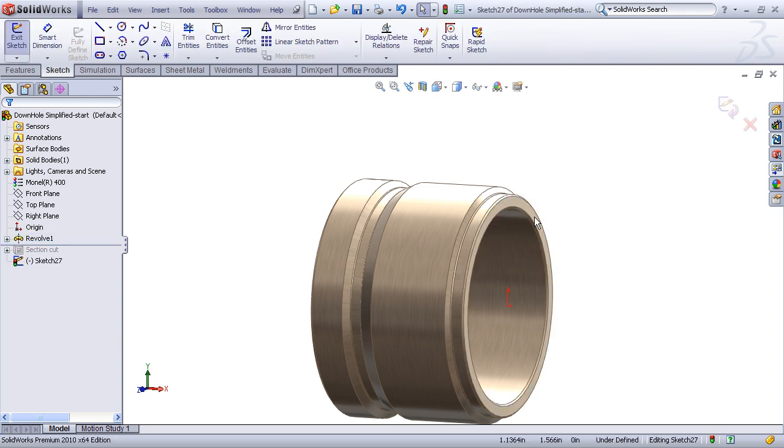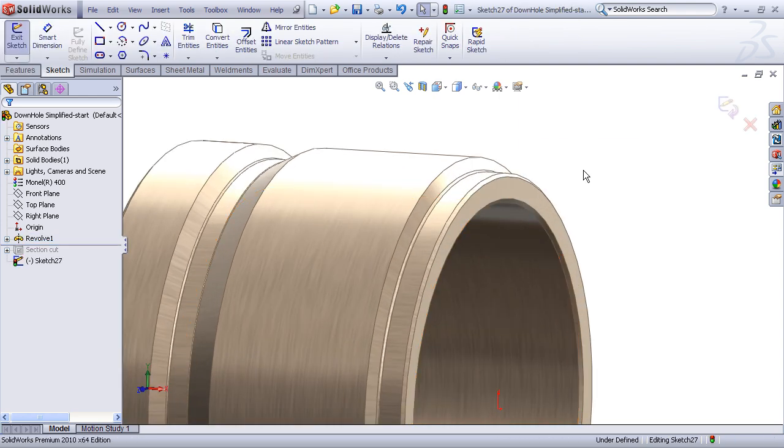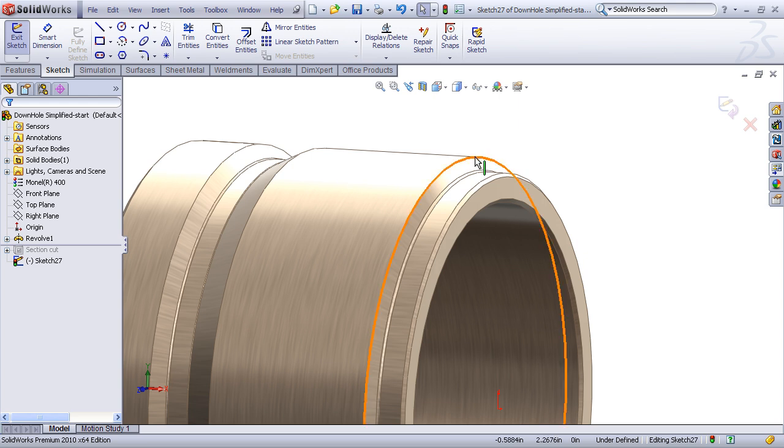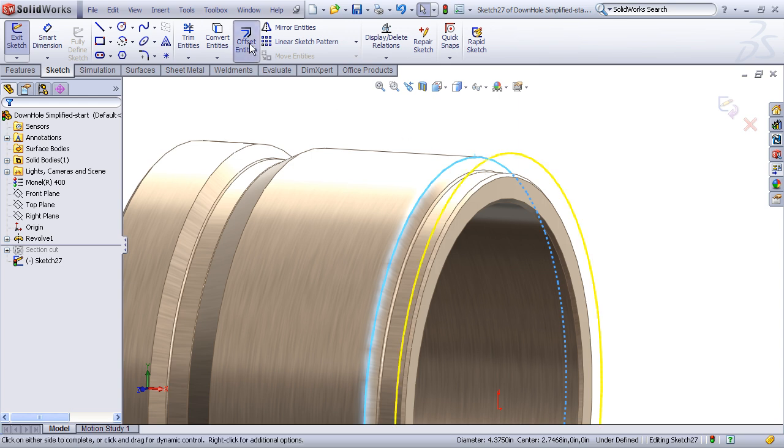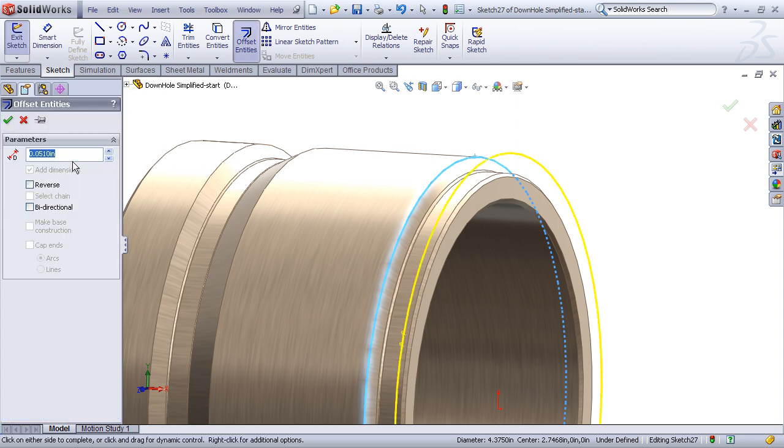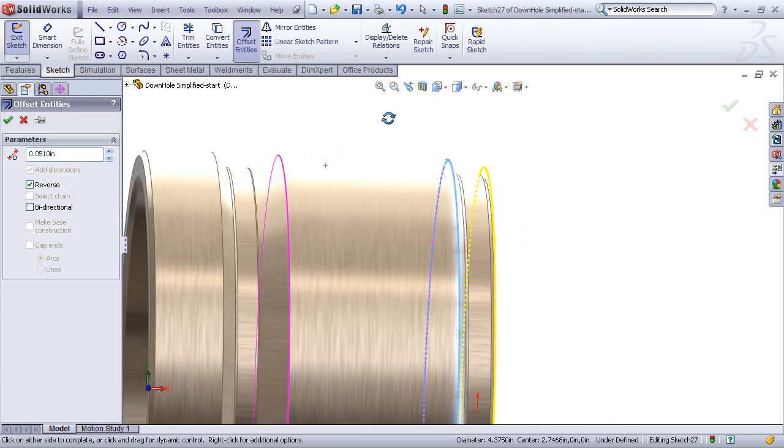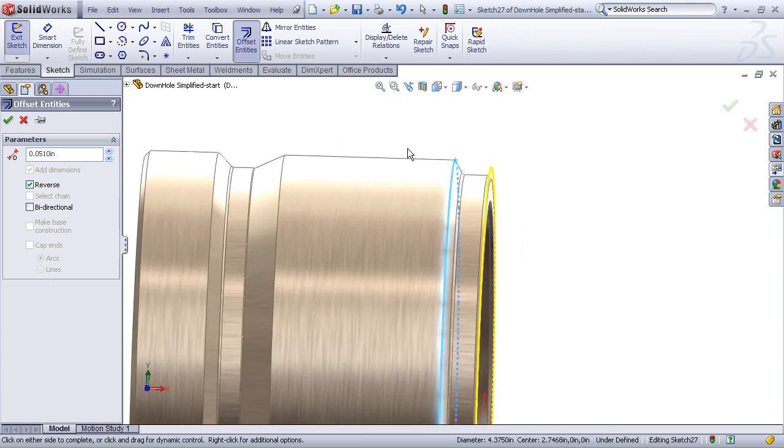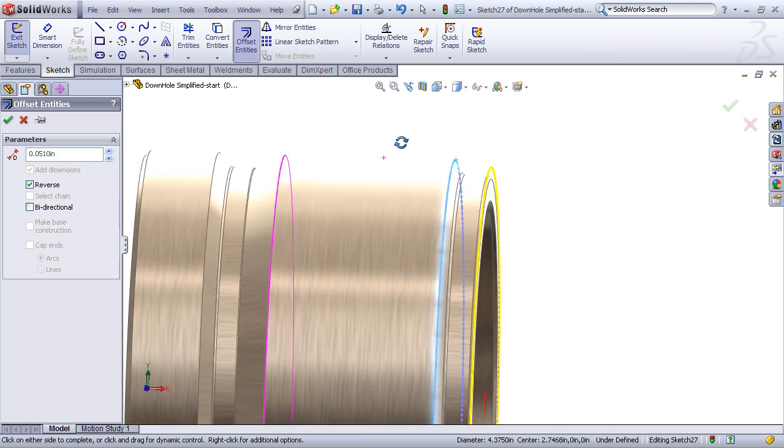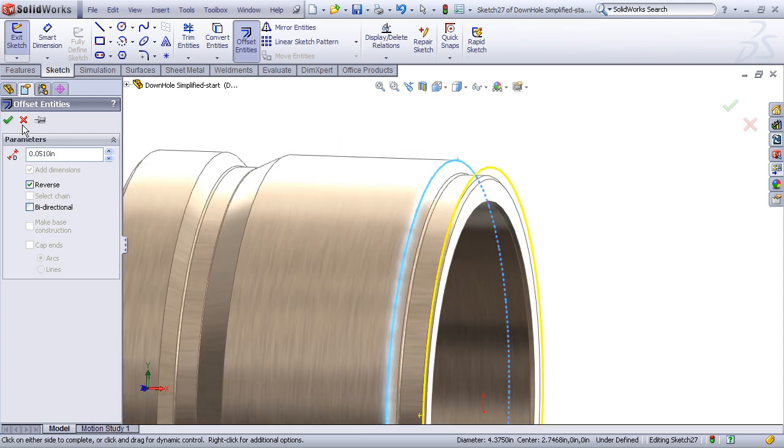So I'll insert a sketch, and the circle that I want to draw here can be easily made just by taking the outer edge of my nominal diameter and using the offset entities command. Let's enter in an offset of 51 thousandths, which is a standard thread depth for a 12-pitch V-thread, and then we just need to make sure that the direction of the offset is correct. I want to offset that to the inside of my nominal diameter. That looks good.